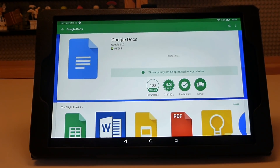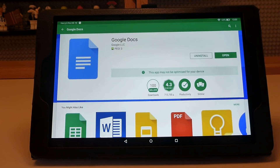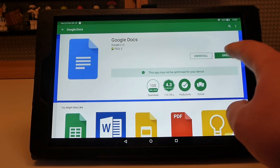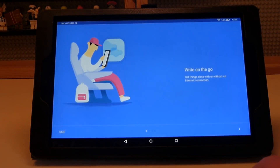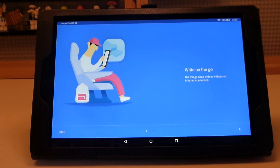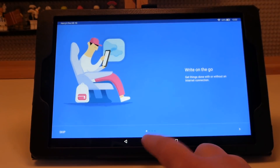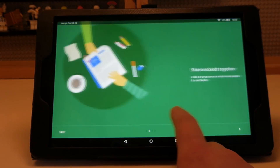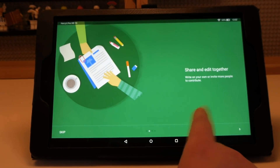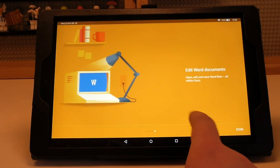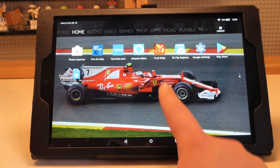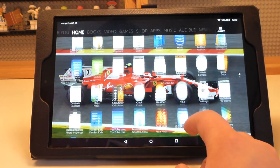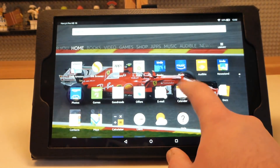Here I'm installing Google Docs, which isn't available on the Amazon App Store because it's a Google app. And here it is working — you can look through the instructions. It does work and you can download apps from the Google Play Store on here.